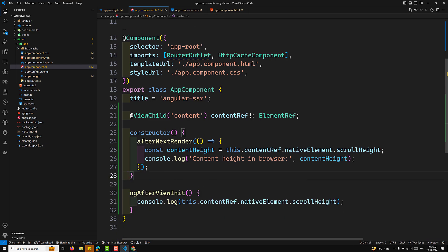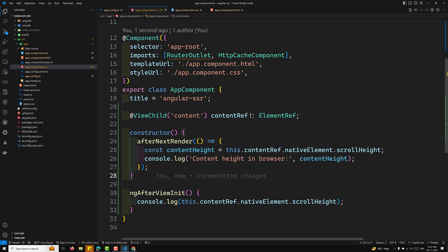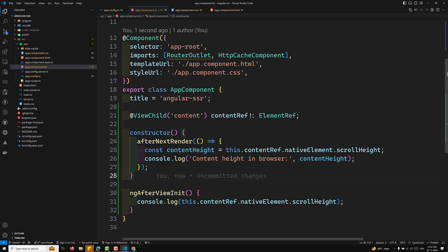To summarize: we defined a DOM element — a paragraph with contentRef — and applied some CSS styling. We imported afterNextRender from Angular core, and in the constructor used afterNextRender to run browser-only code, for example accessing scrollHeight. The afterNextRender hook ensures that the scrollHeight property is only accessed in the browser; on the server, this code is skipped, preventing runtime errors.